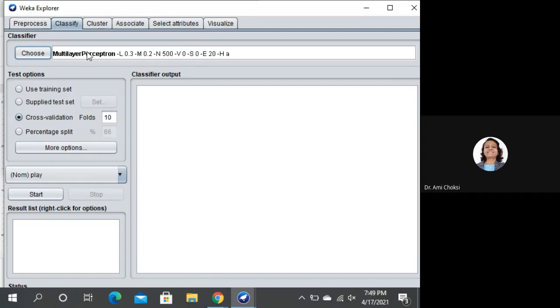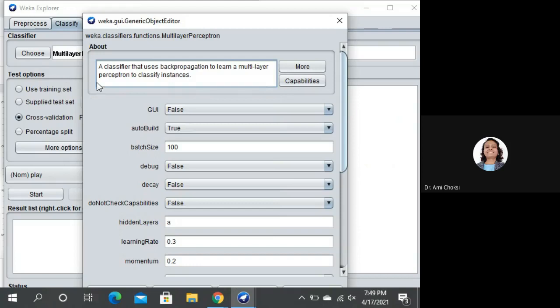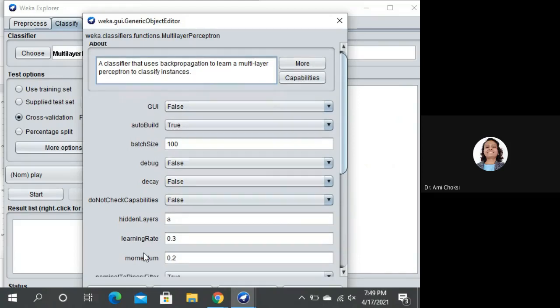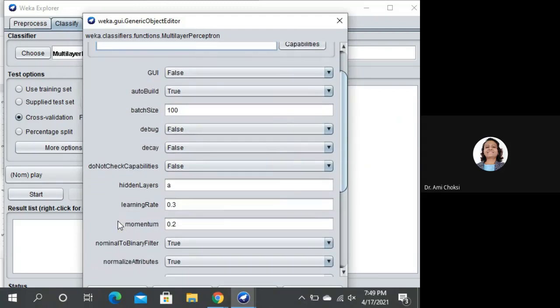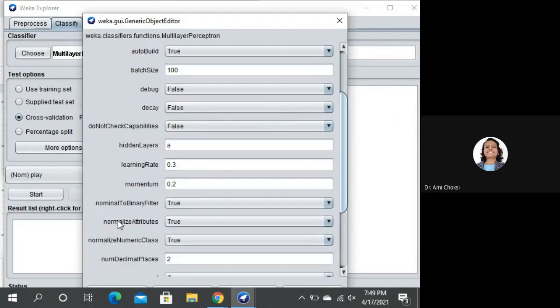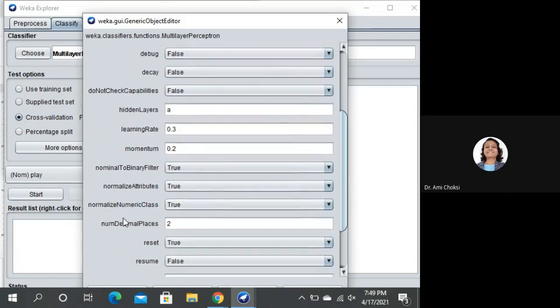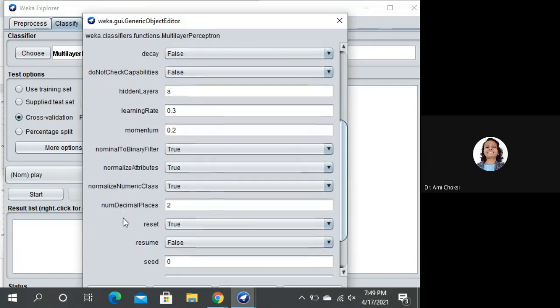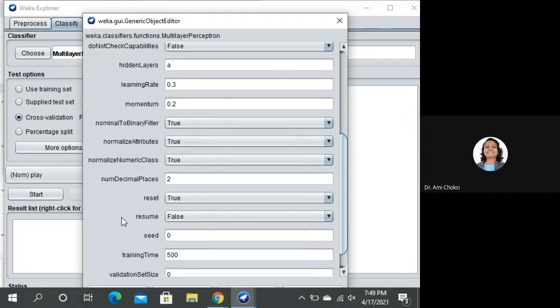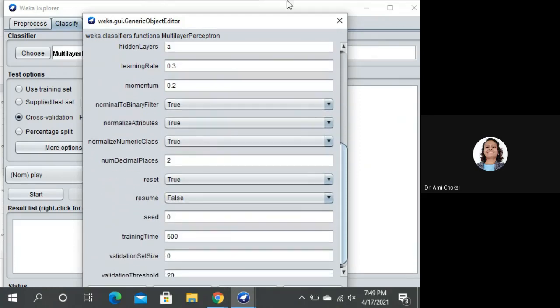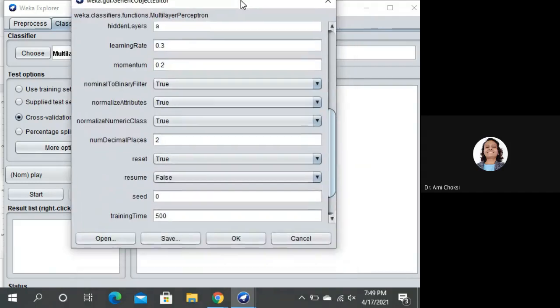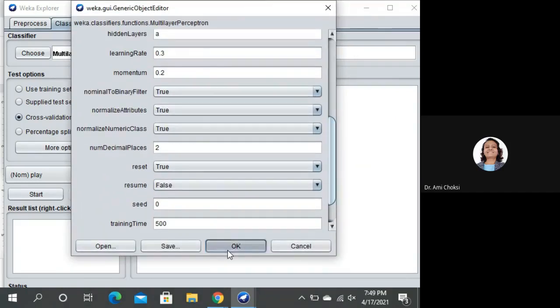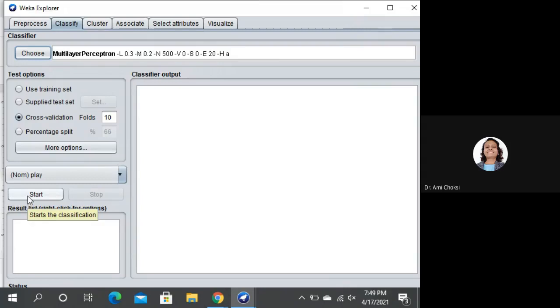Click on this to see the properties. A classifier that uses backpropagation to learn a Multilayer Perceptron to classify instances. Here we are having few properties, but we are not going to change anything just now. We will keep all of them as it is and then we will start. Let me select OK button. Now, what we should do is we should start training and classifying.